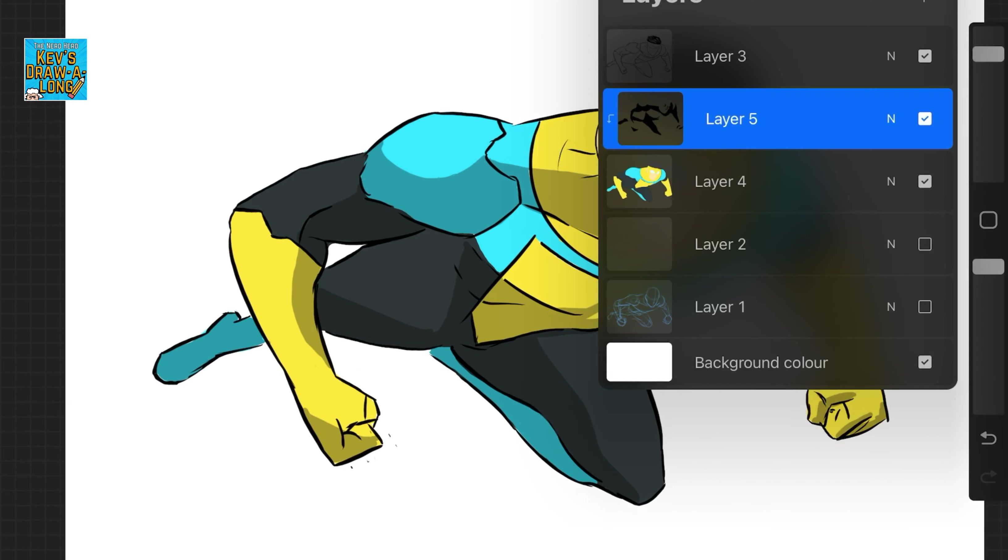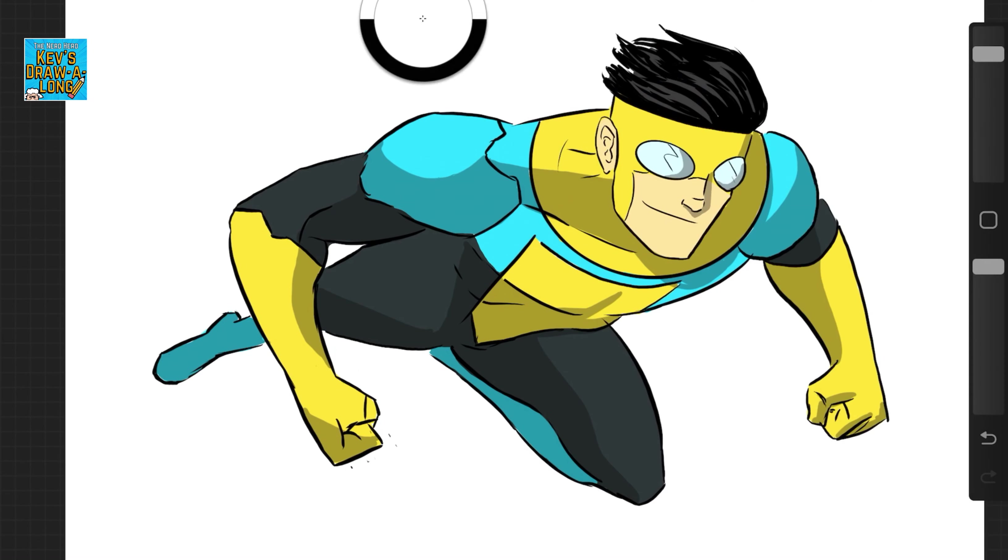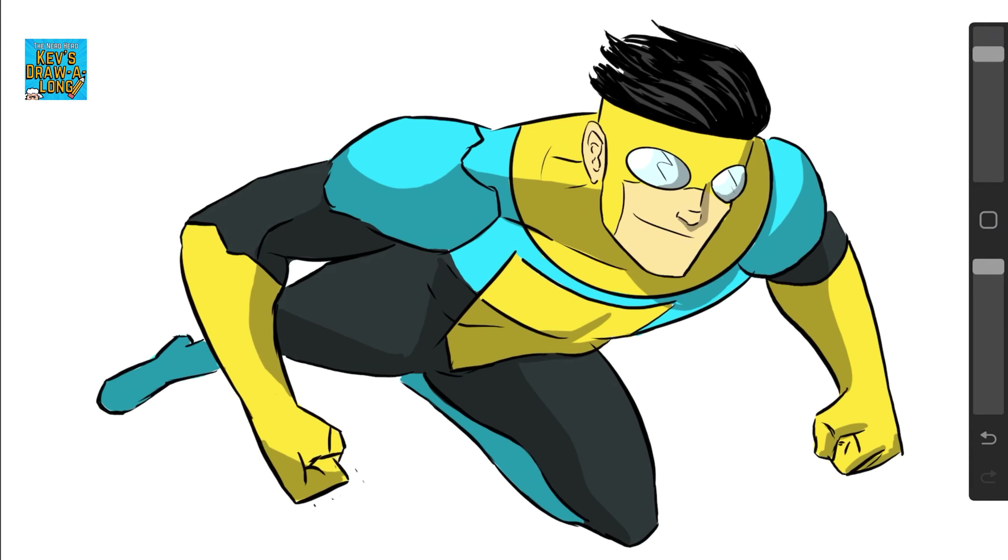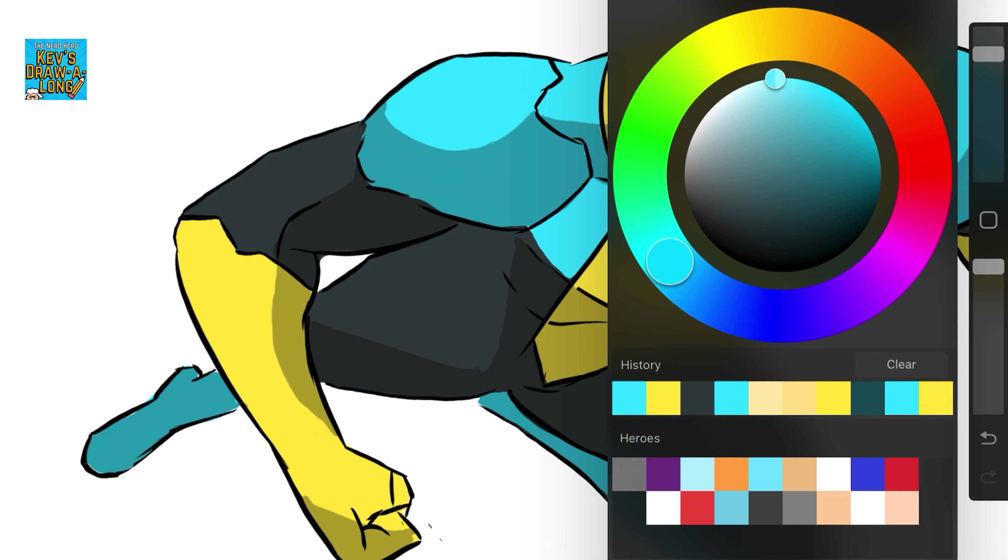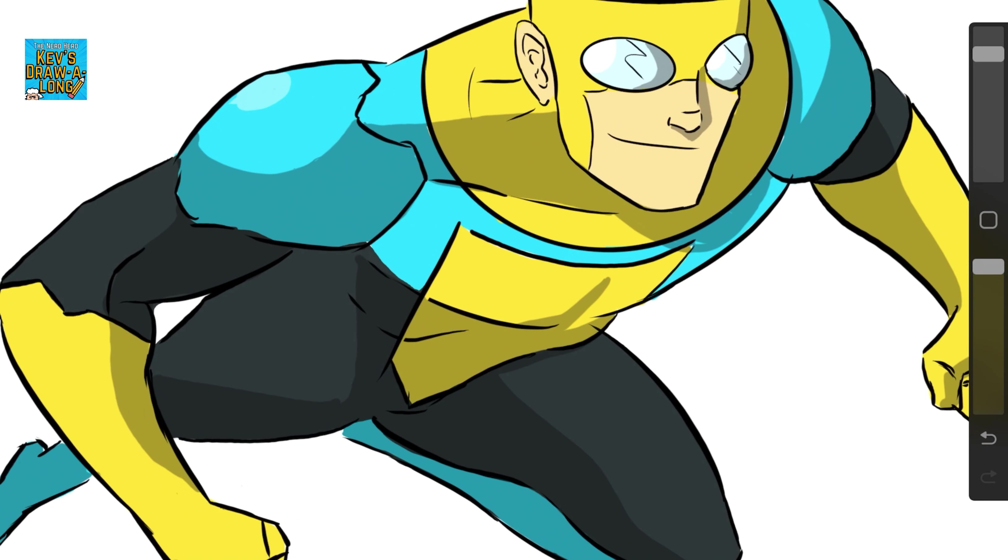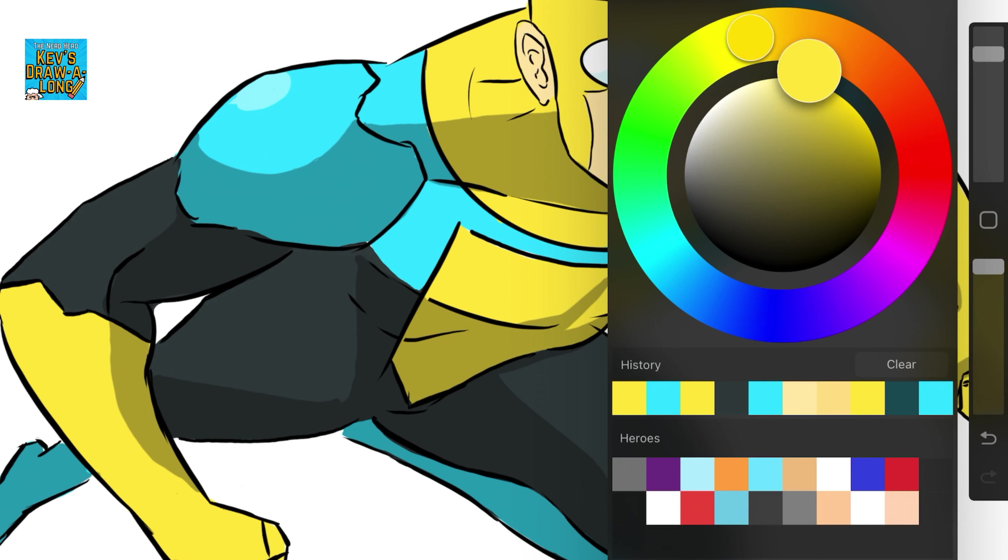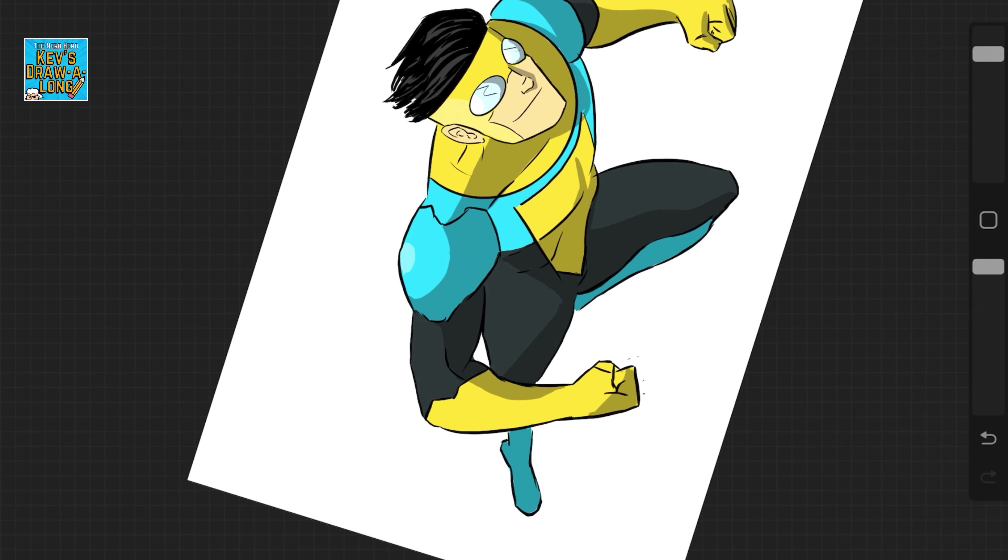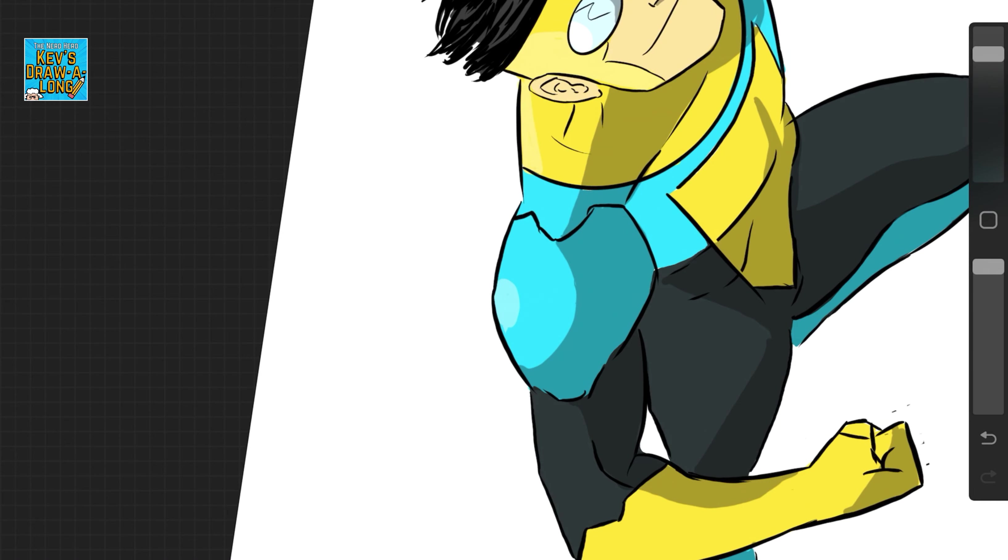And a bit more curve to make it a bit more 3D. And then I wanted to go in and just add some highlights as well. So again nothing too fancy because I'm kind of sticking to this animated style.